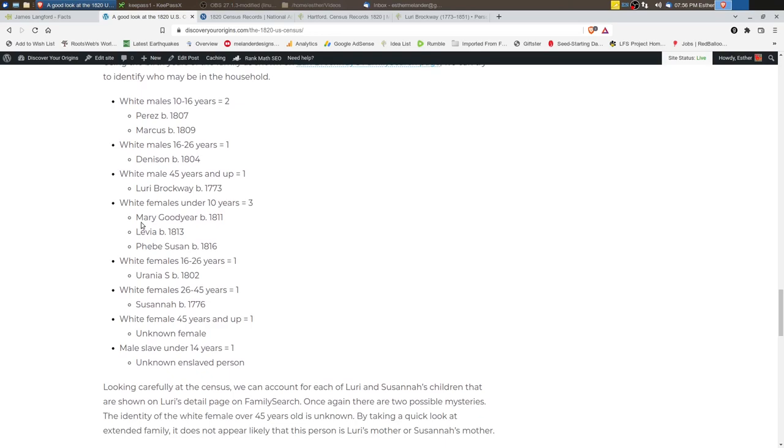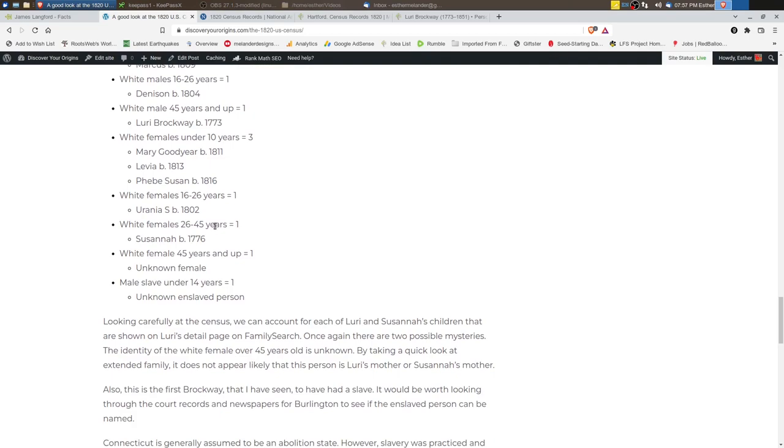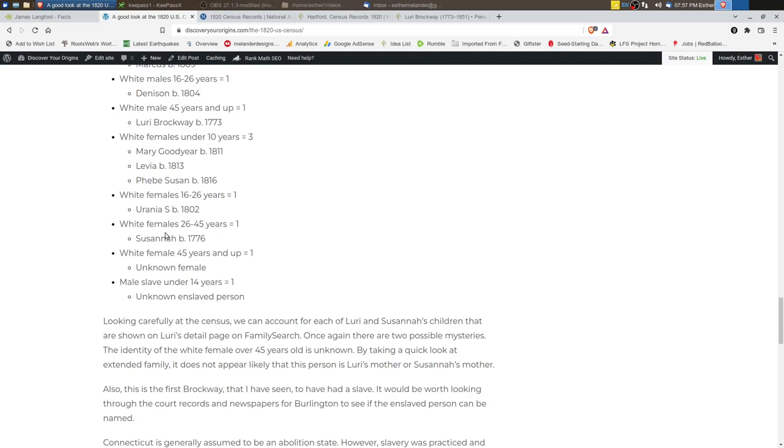The three females are Mary Goodyear, Levia and Phoebe Susan. The white female that's 16 to 26 is Urania. And then the white female 26 to 45 is Susanna. And we don't know who the white female that's over 45 years old. And then the male slave under 14 years old. And we don't know that person's name either.